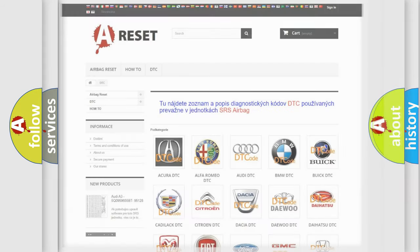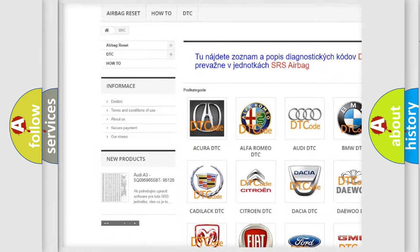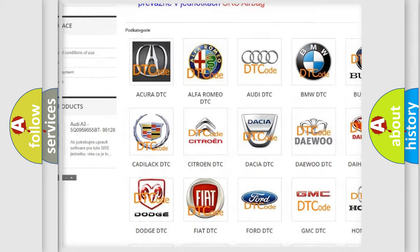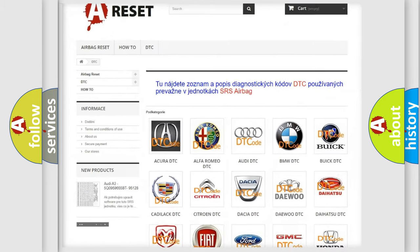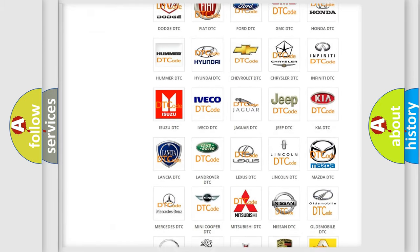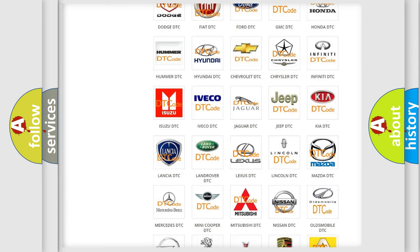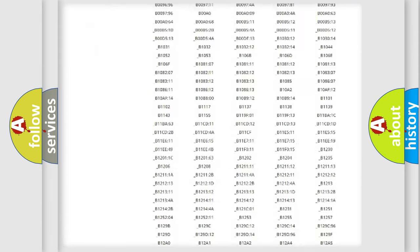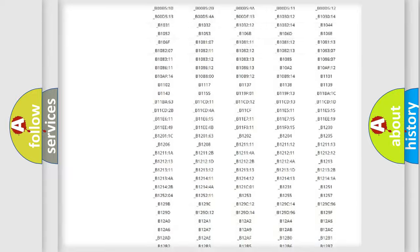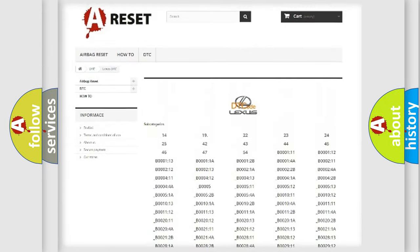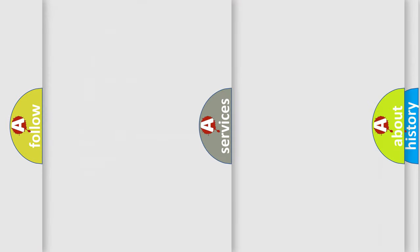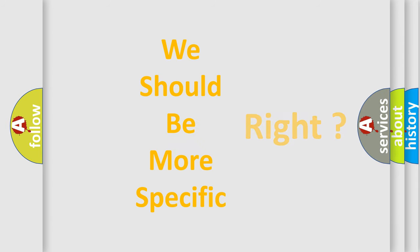Our website airbagreset.sk produces useful videos for you. You do not have to go through the OBD2 protocol anymore to know how to troubleshoot any car breakdown. You will find all the diagnostic codes that can be diagnosed in Lexus vehicles, and many other useful things. The following demonstration will help you look into the world of software for car control units.